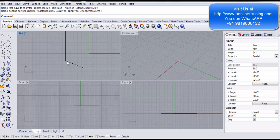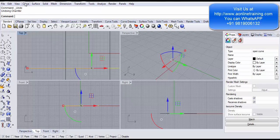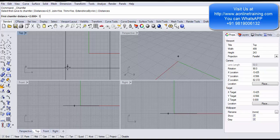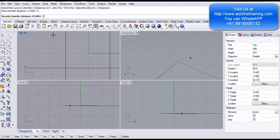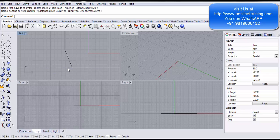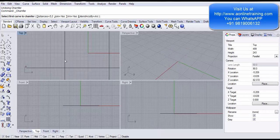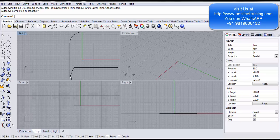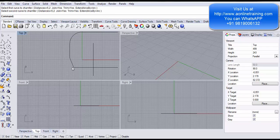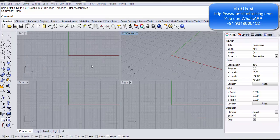I do Ctrl+Z and go into Chamfer Curve again. This time the first distance is 5 — measured from the intersection point upward — and the second distance is 2. Join Yes, Trim Yes. I select the vertical line and the horizontal line. Make sure when selecting, you pick the upper segment first. If you select the lower segment first and then the other line, the chamfer appears downwards whereas you want it upwards. So select the correct segment first.